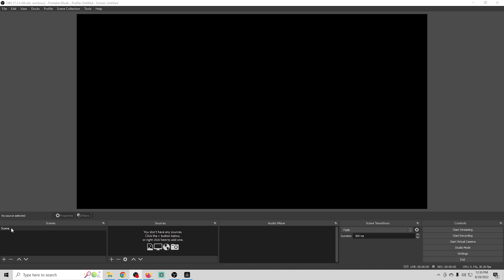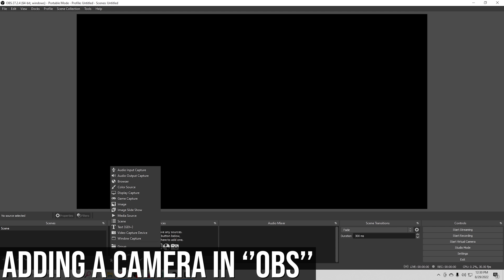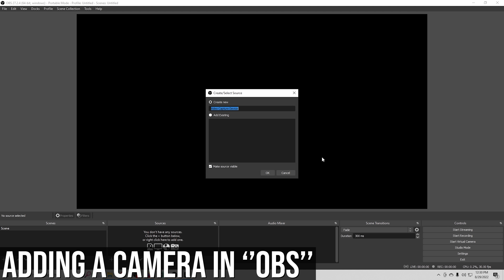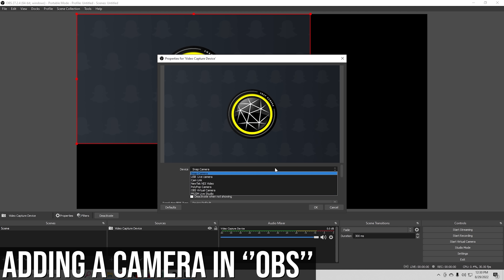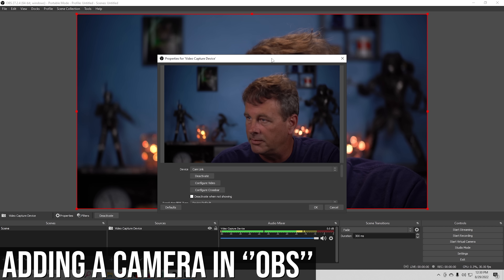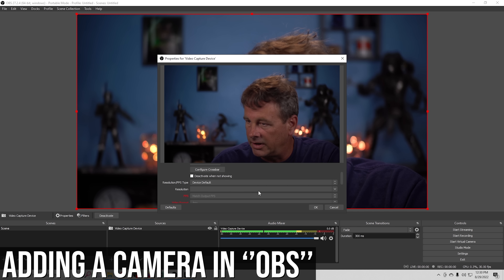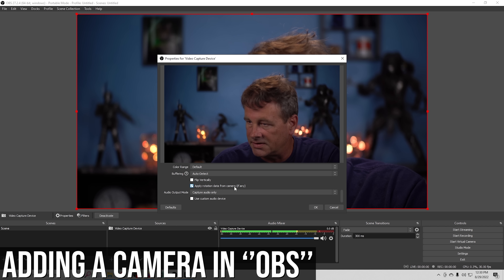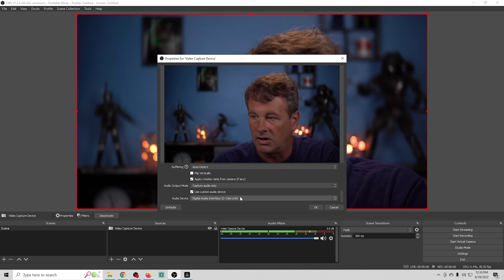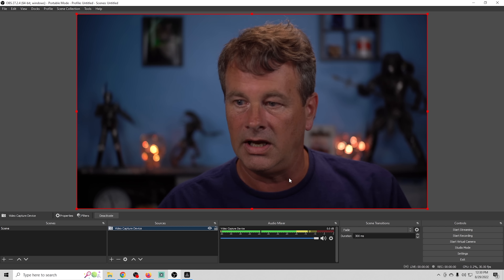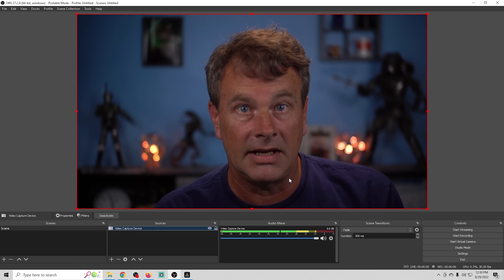Let's start the comparison in OBS by adding a camera. We go to video capture device, drop down, and select our Cam Link. You can see we've got deactivate, configure video, and default device options. I'm going to use a custom audio device to make sure it's capturing audio from the Cam Link, and click OK. That's how you add a camera in OBS.